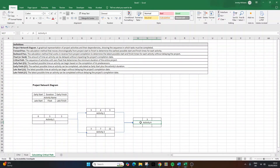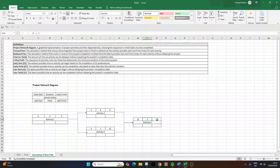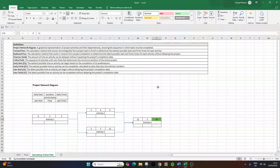Finally, for activity four: this activity cannot start until both activities two and three are finished, so we must use the later of their finish times. Activity two finishes on day nine and activity three finishes on day twelve, so we use twelve. The early start for activity four is twelve. Adding the duration: twelve plus three gives us an early finish of fifteen. Our forward pass tells us the project will take at least fifteen days to complete.